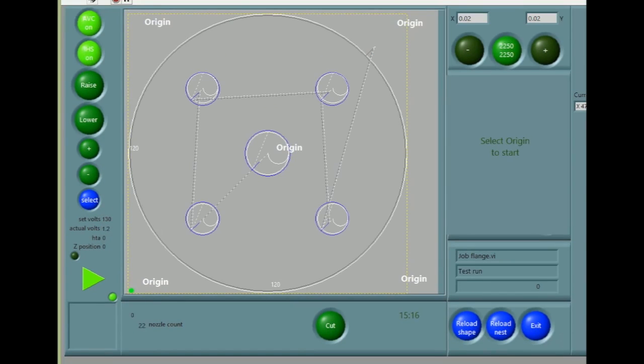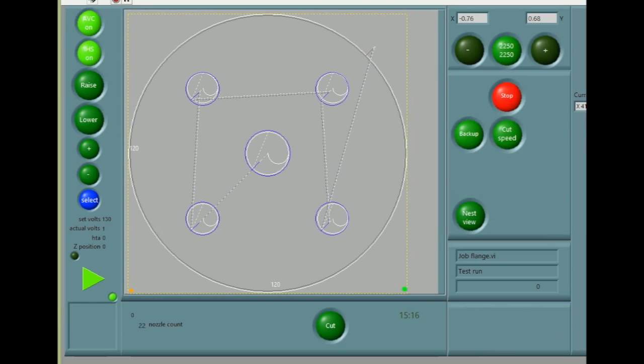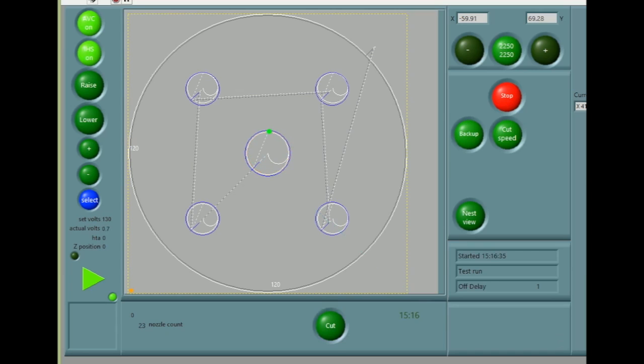Pressing Next takes us to the run screen where the large central display shows the shape being cut and the path of the cutting process. To the left are the plasma height sense controls and on the right, the motion controls.